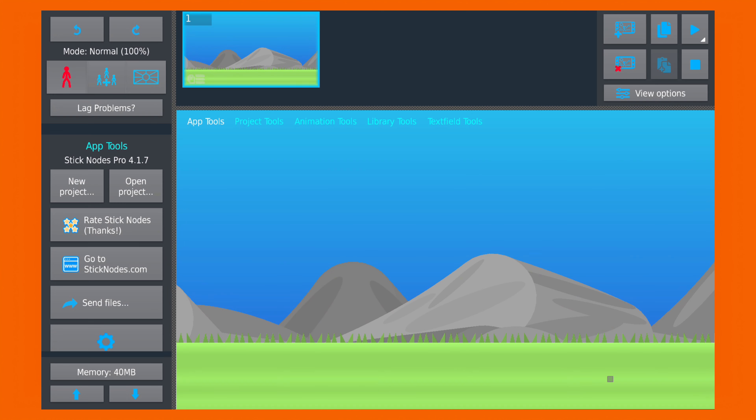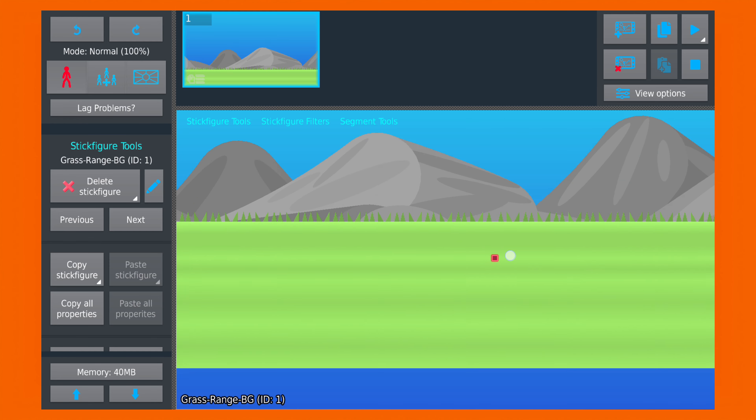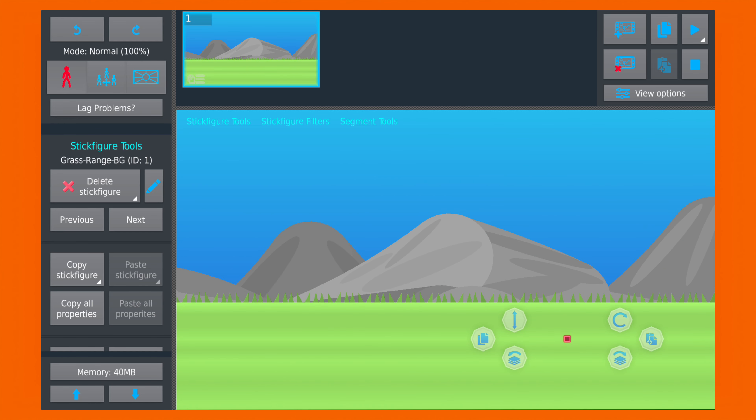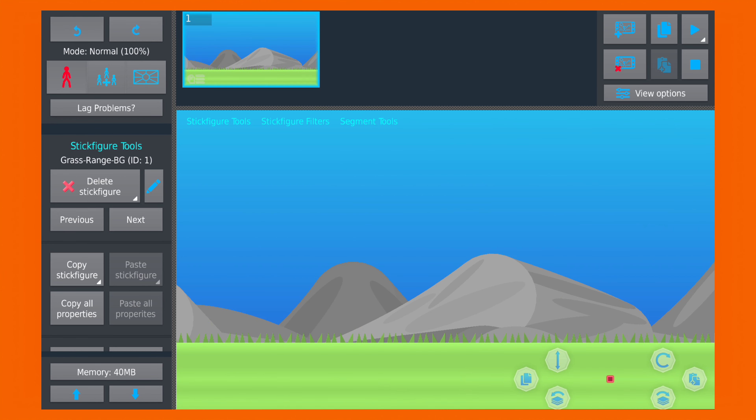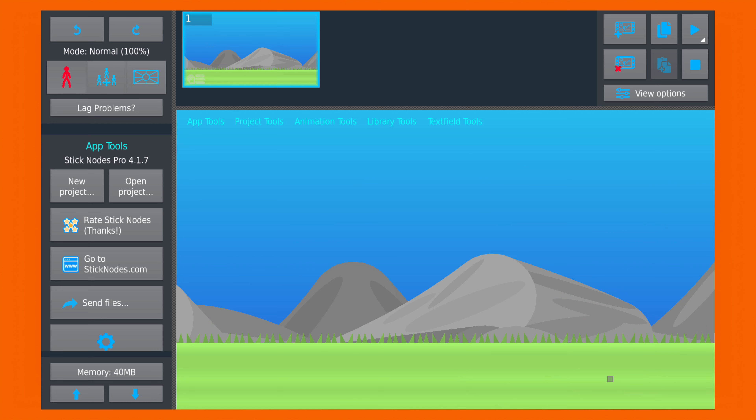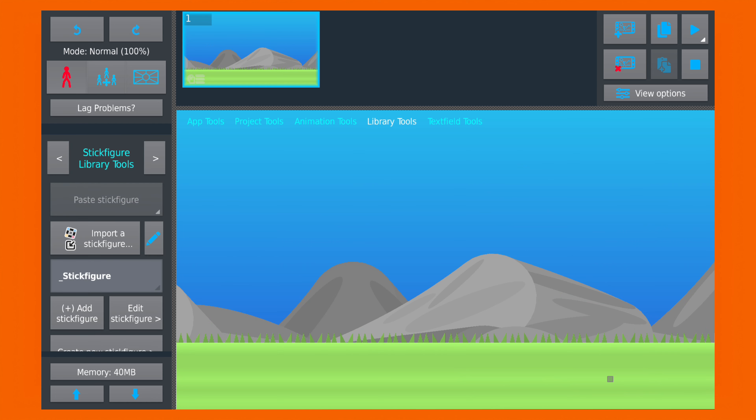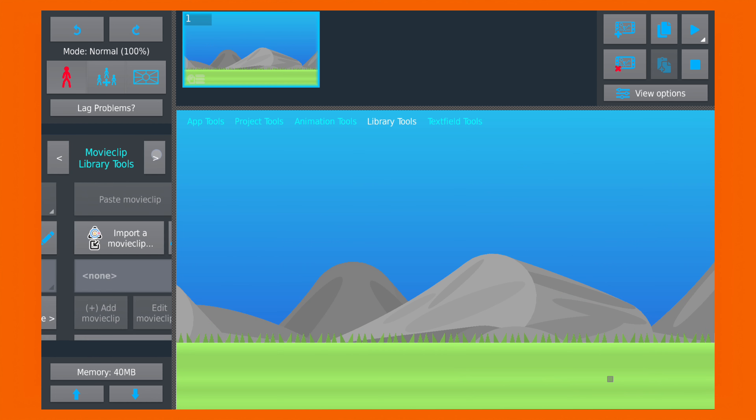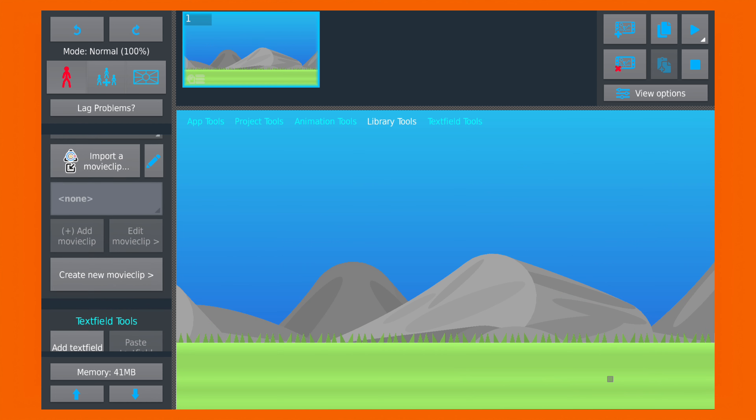So let's get started in Sticknotes. Here I have created a new project with a simple background. And we will navigate to the movie clip section and create a new movie clip.